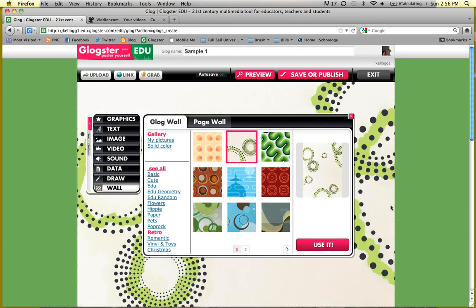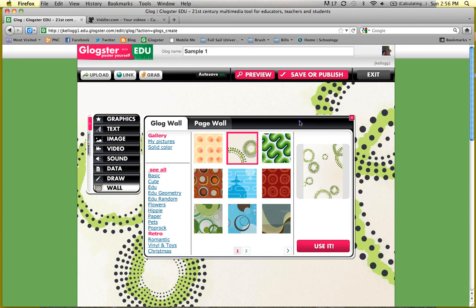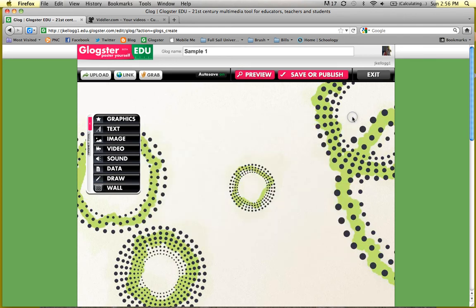One thing about the Glogster feel is that there are lots of menus and toolbars you can use. When you're done with them, you have to exit out of them or they won't go away. Please make sure you exit out of them, and that will let you continue to edit your final project.